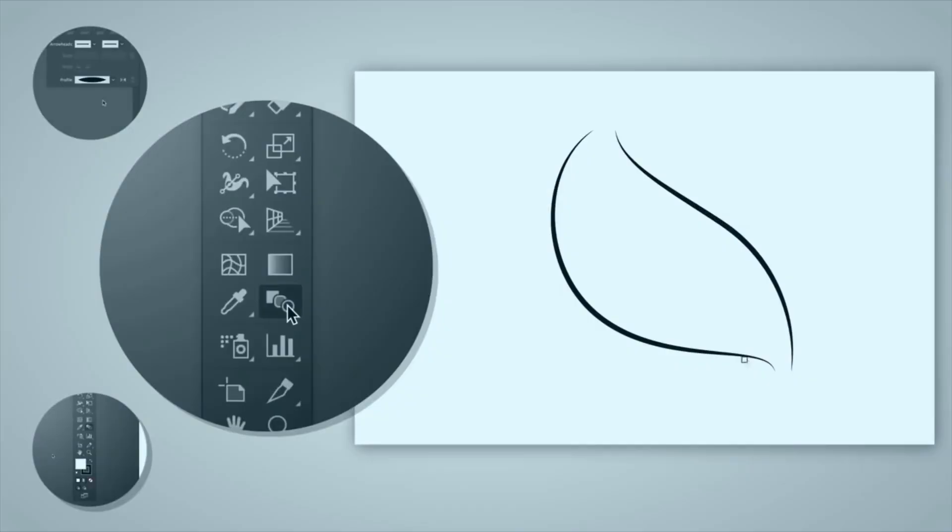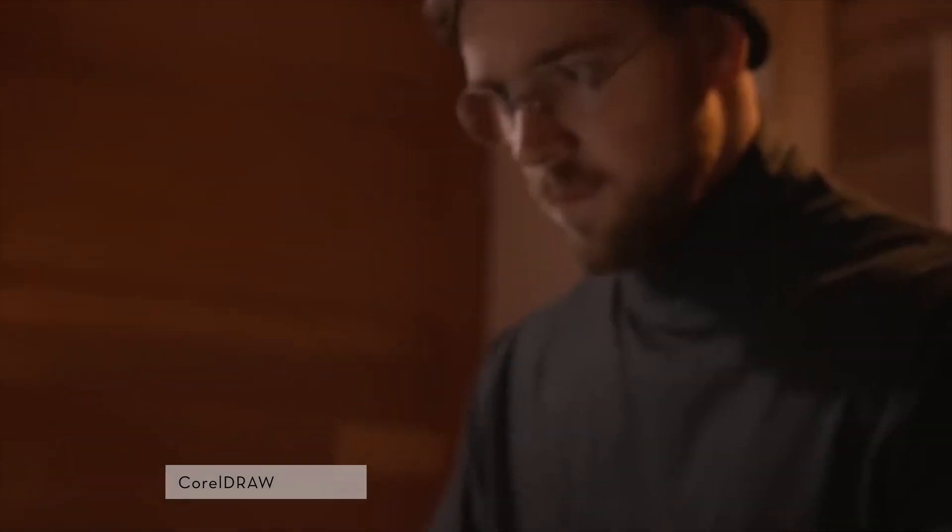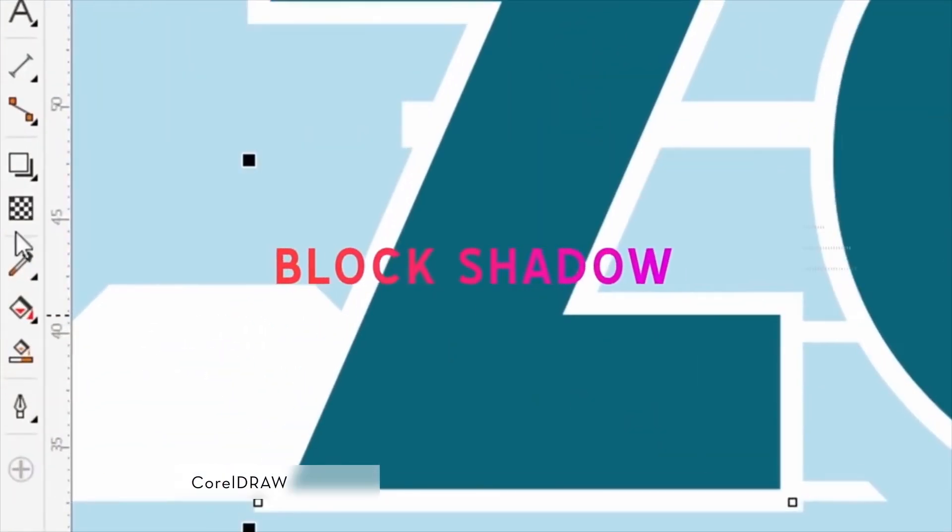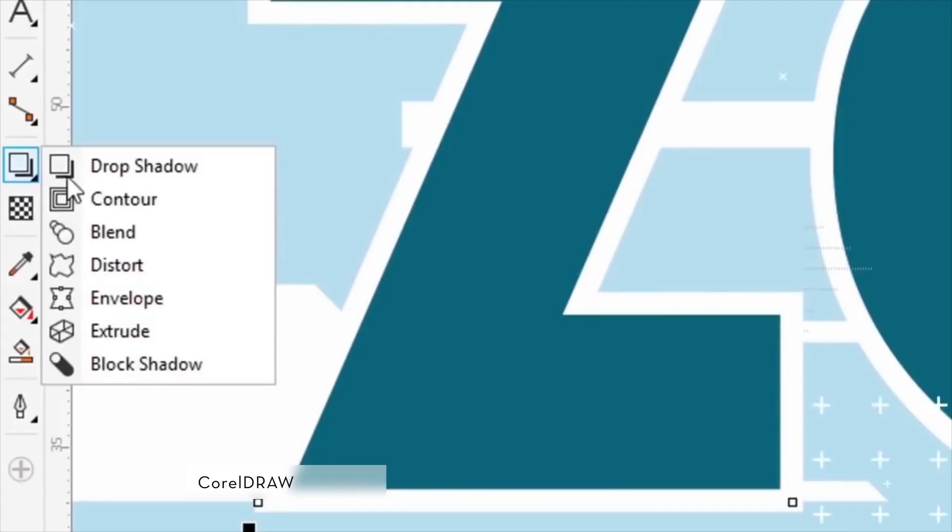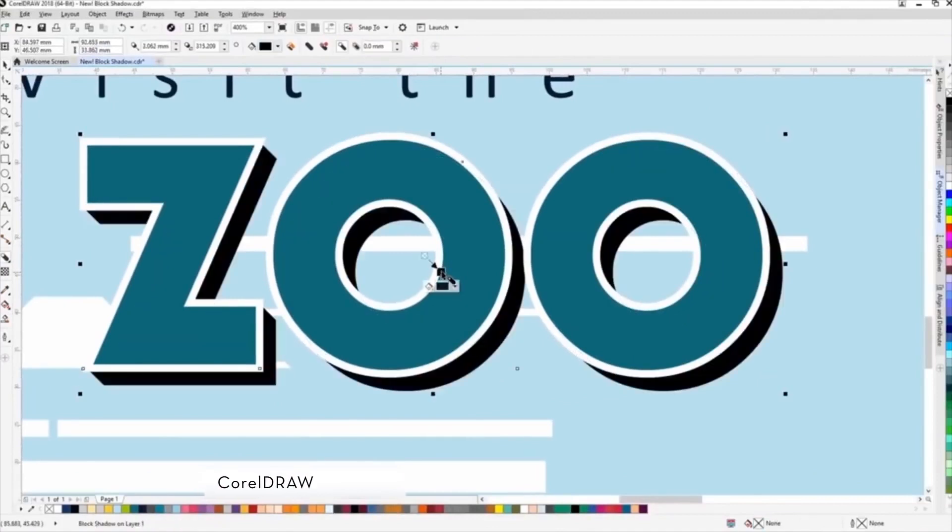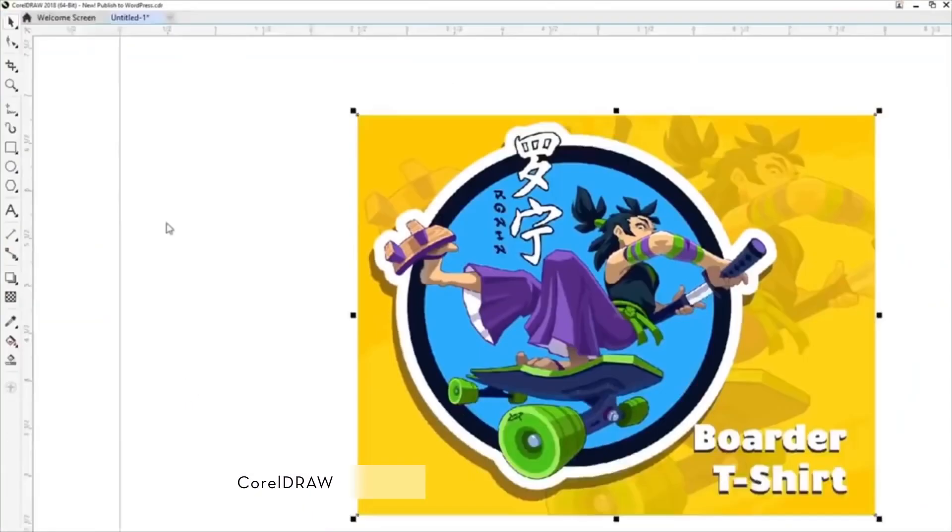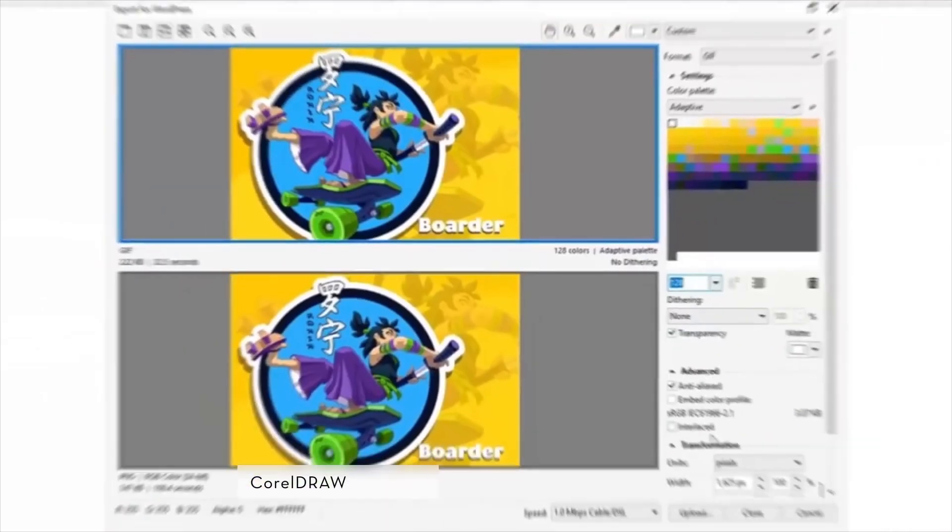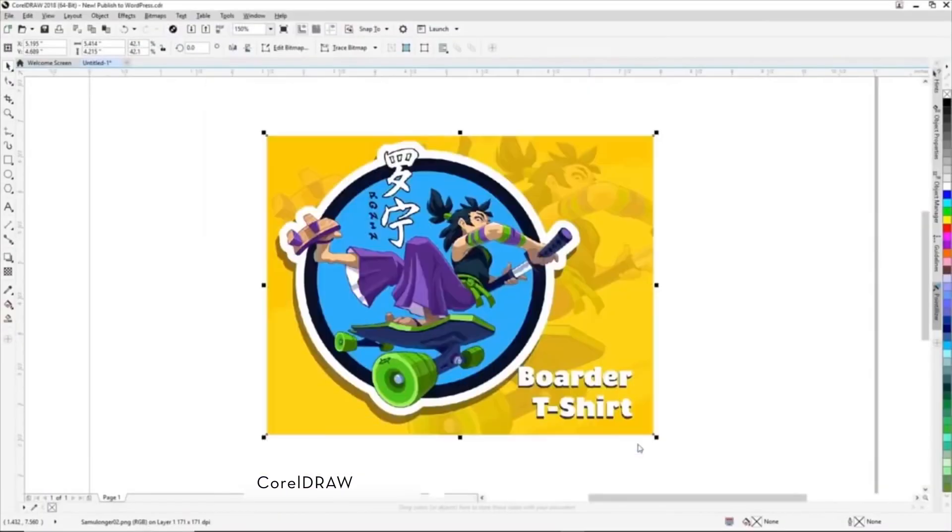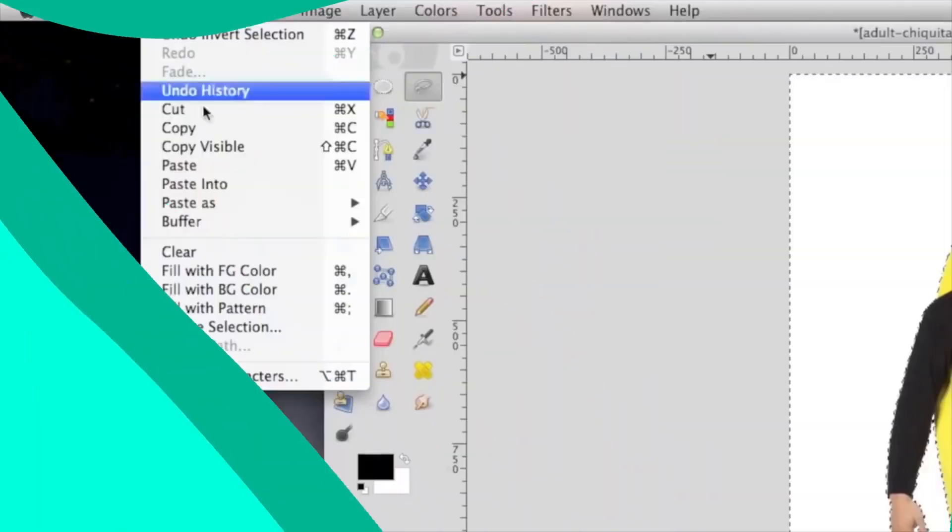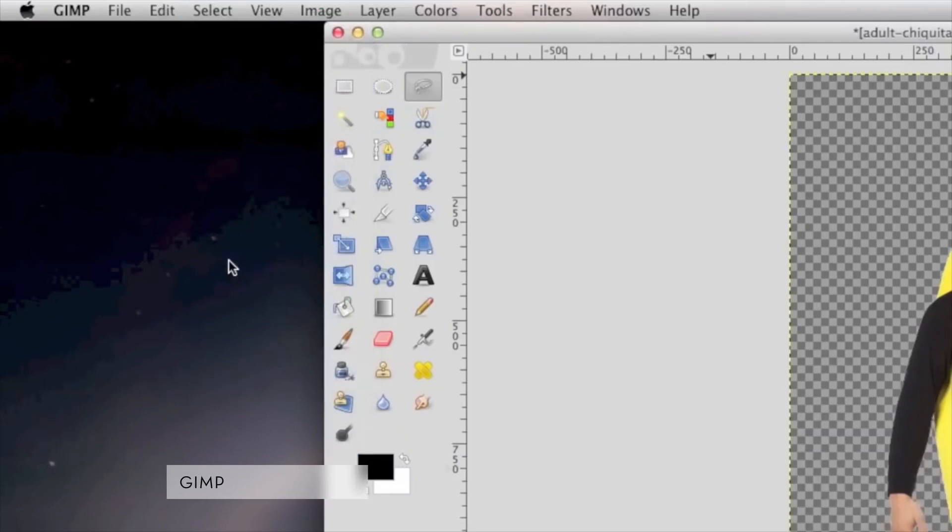Corel Draw is an app that has been around for over two decades. It comes with a variety of useful features for photo editing, illustration, print projects, typography, graphics, and more.